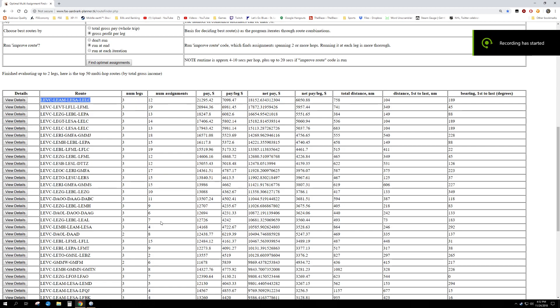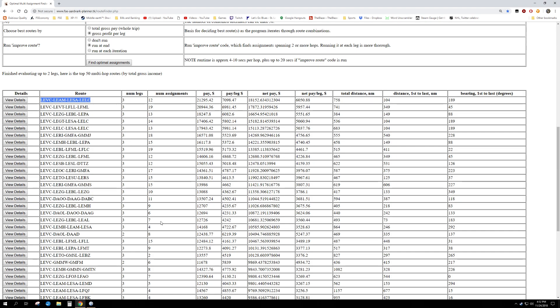This tutorial is going to cover getting flight plans from Little Nav Map into FSX or X-Plane. We've just run the Route Finder tool and we have our top route highlighted, so I'm going to copy that route using Control-C.